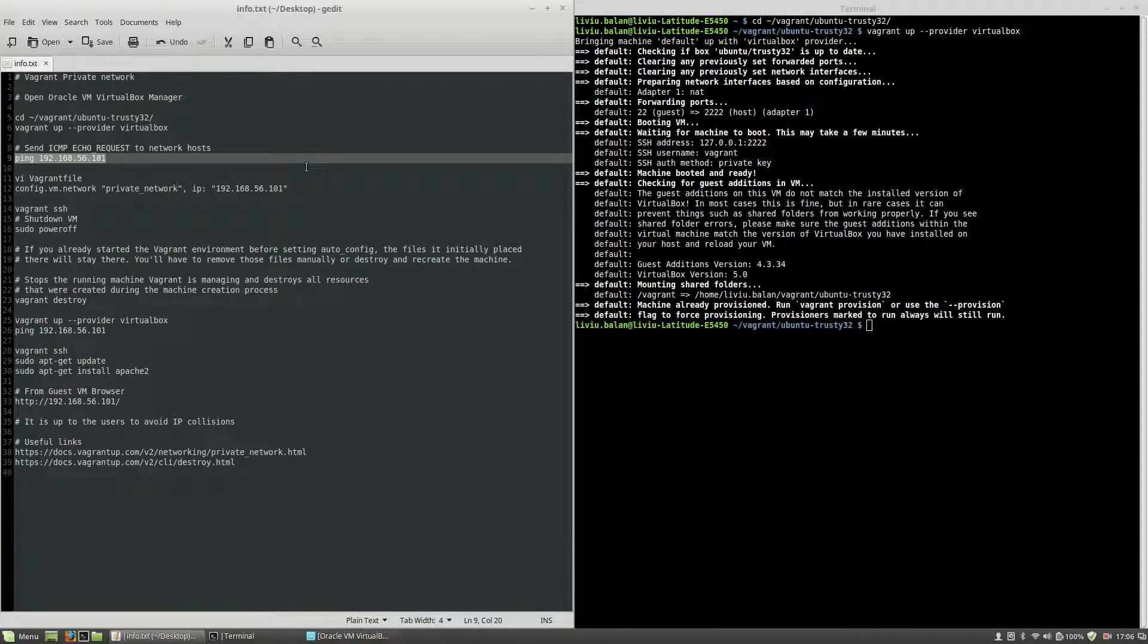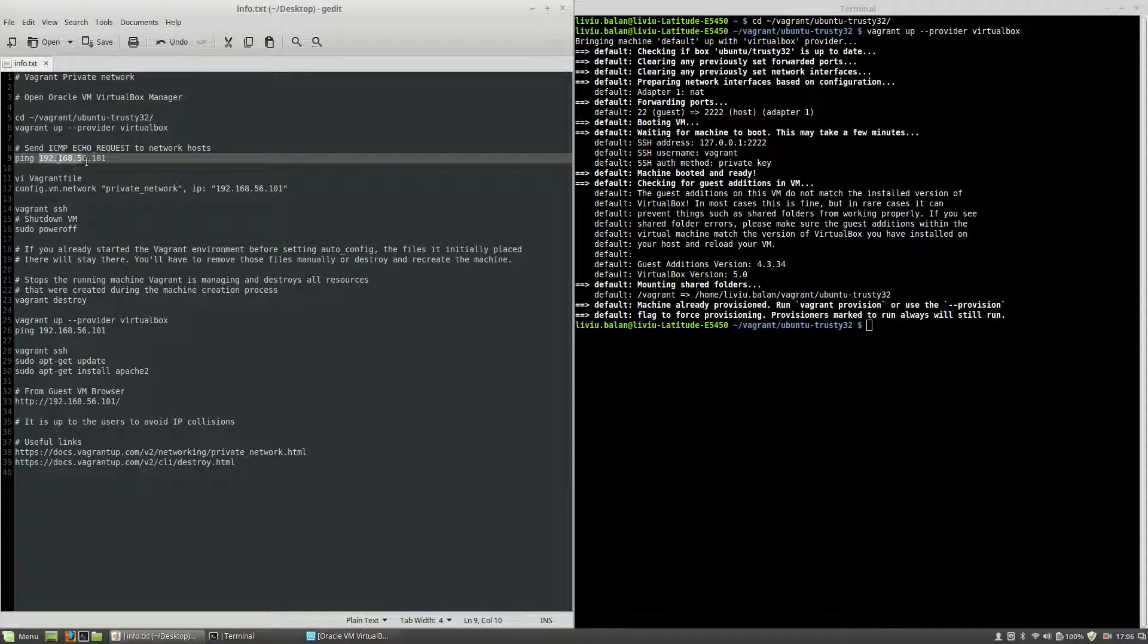Now the machine is up and I can use it. What I want to achieve during this tutorial is to be able to access the virtual machine from my host operating system using this IP.